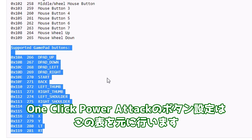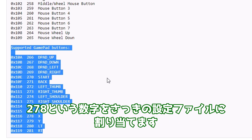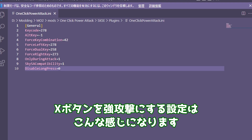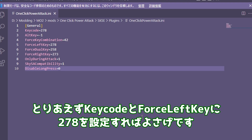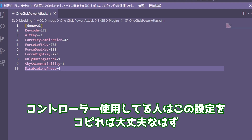ワンクリックパワーアタックのボタン設定はこの表を元に行います。例えばXボタンで強攻撃したい場合、278という数字をさっきの設定ファイルに割り当てます。Xボタンを強攻撃にする設定はこんな感じになります。とりあえずキーコードと4セレフトキーに278を設定すれば良さげです。正直私も完全に理解してないですがこれで動いてるので多分問題ないです。コントローラー使用してる人はこの設定をコピれば大丈夫なはず。